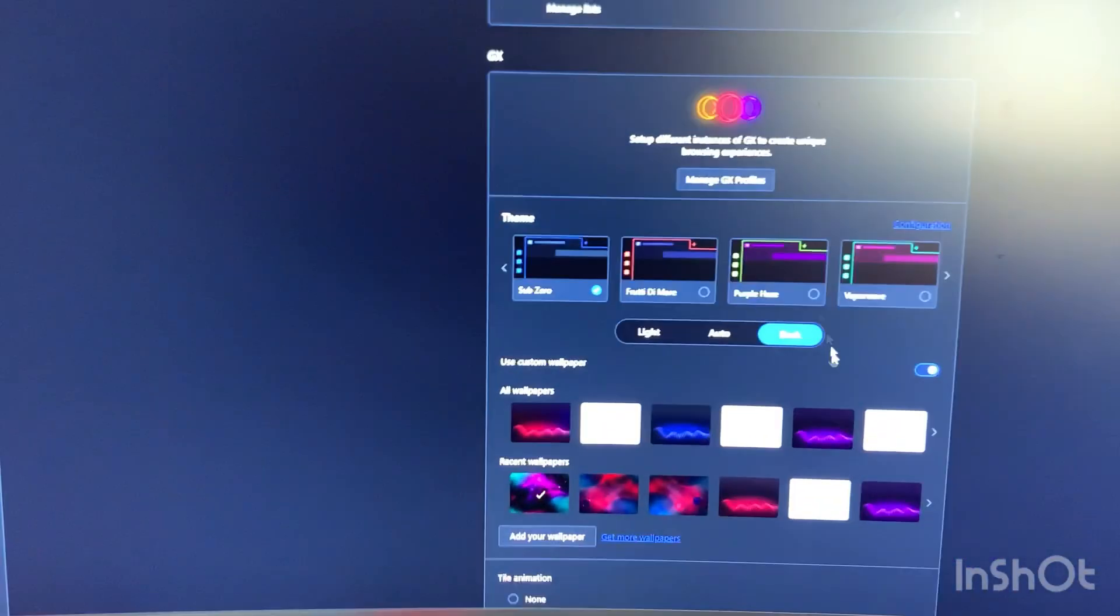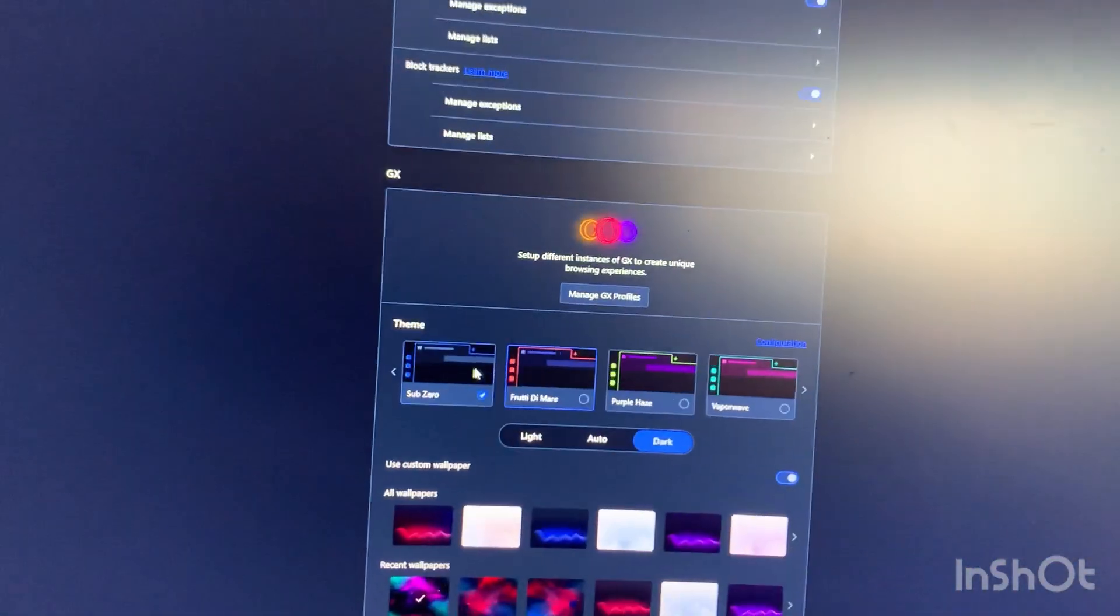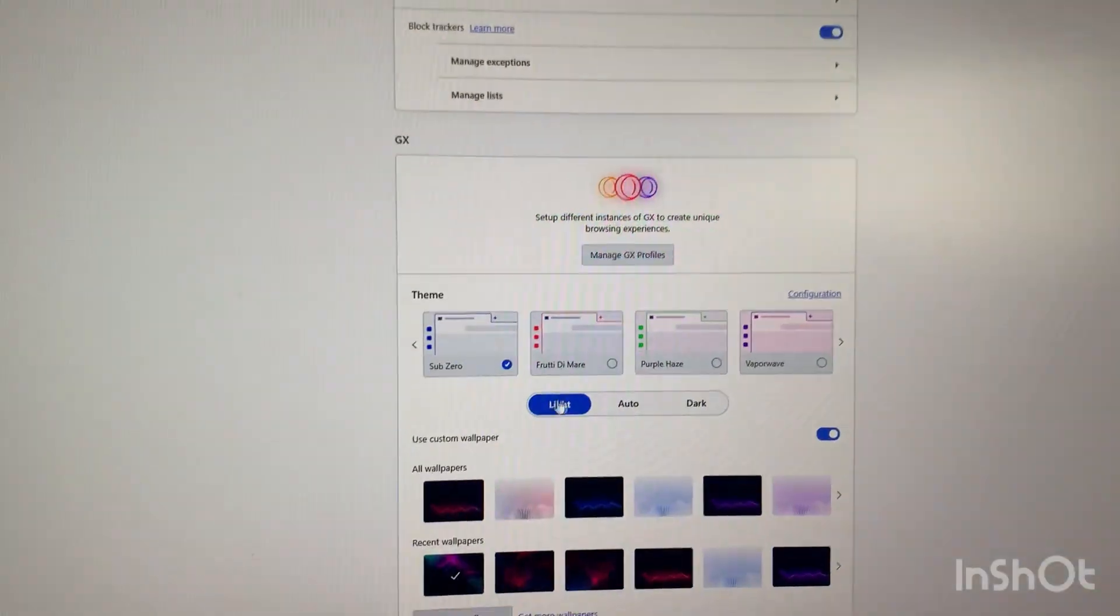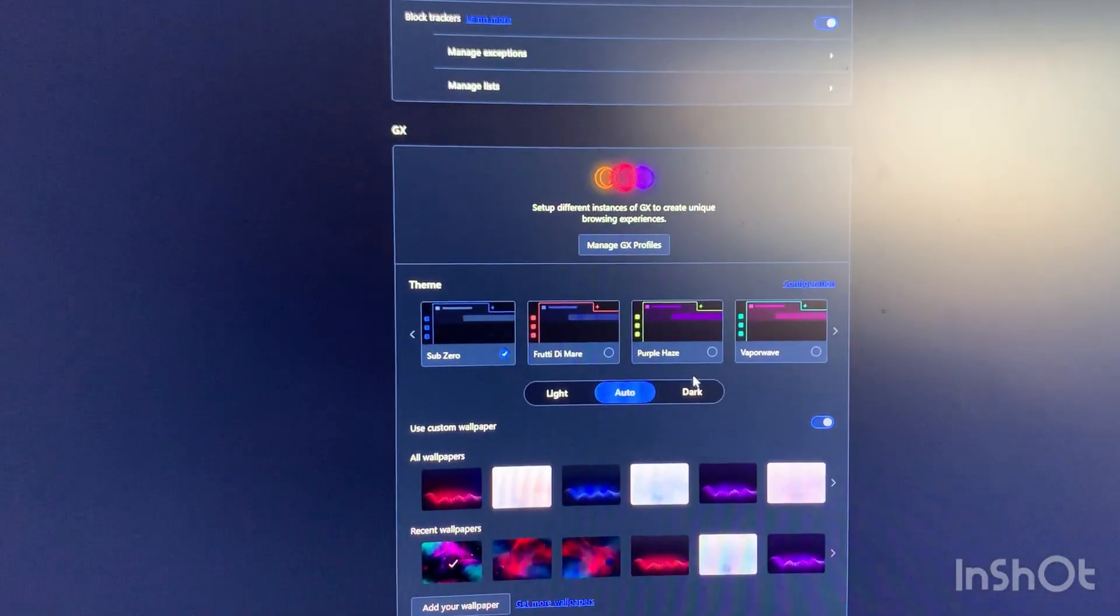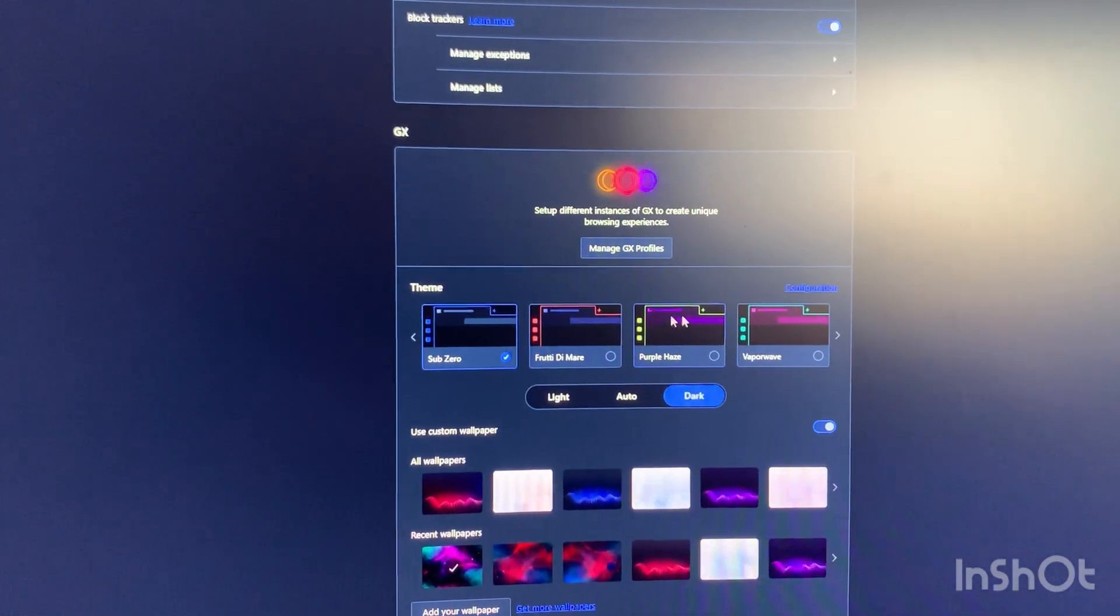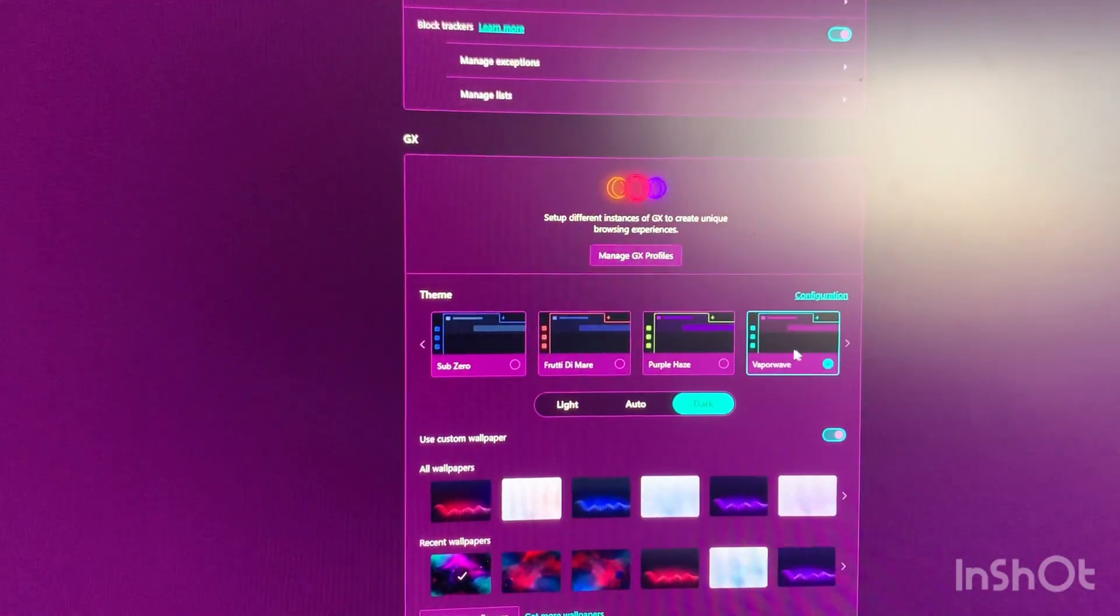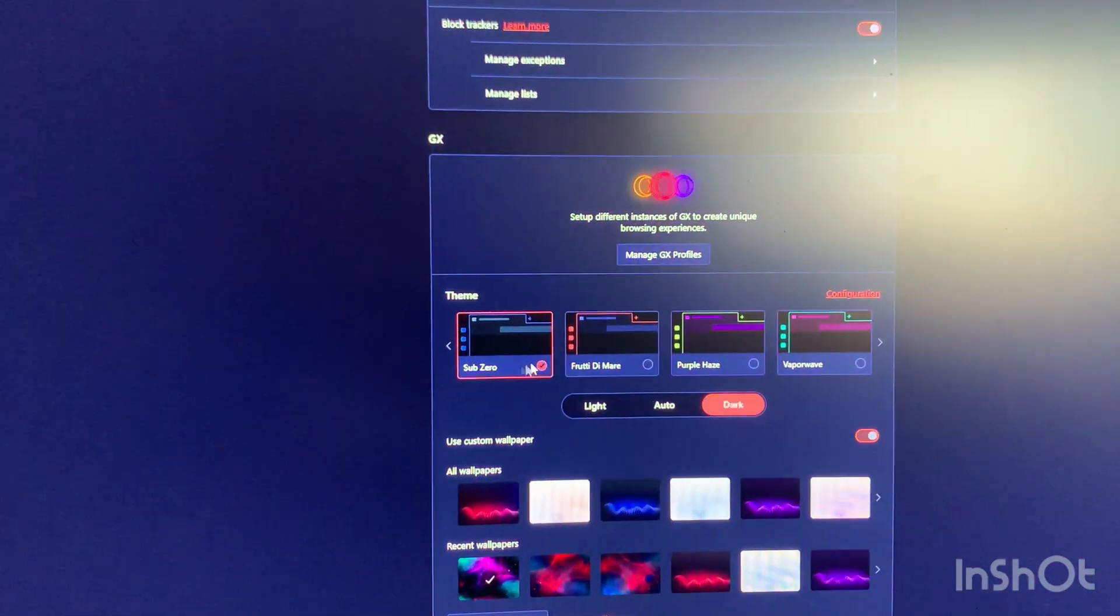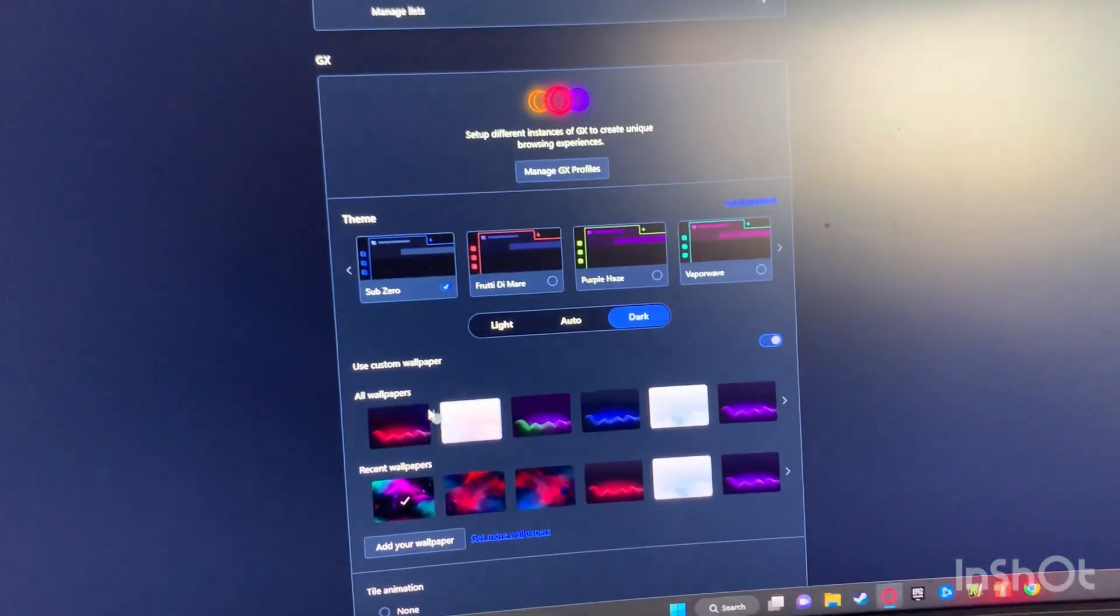You can also go to your settings. You can change your colors if you want to. You can choose light, you can choose dark. Mine is sub-zero. You can choose whatever you want. You can pick any type of color. That's why I use this.